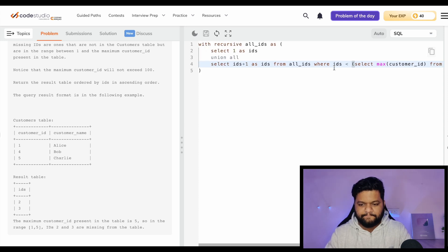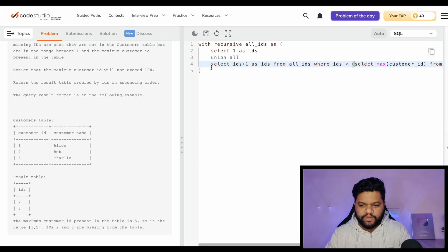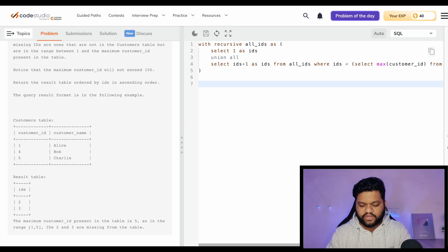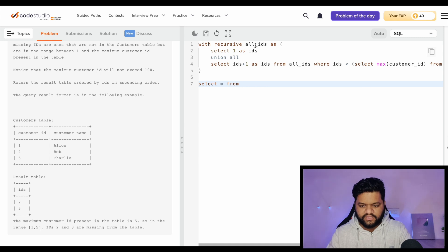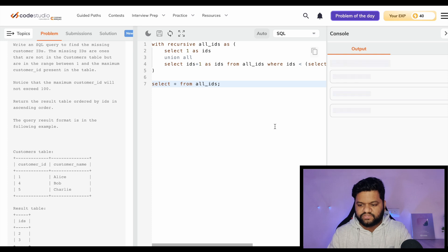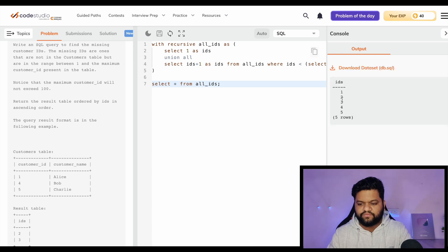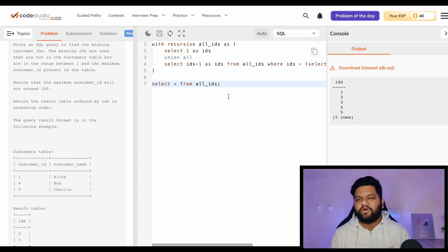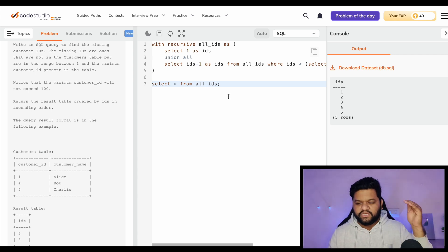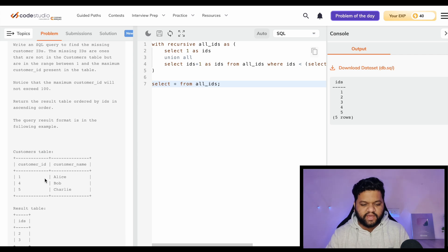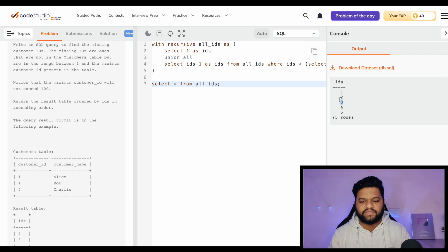Let's print the content of this temporary table to see how it looks. SELECT * FROM all_ids. When we execute it, we can see 1, 2, 3, 4, 5. This is exactly what we wanted - all numbers from 1 up to the maximum customer ID - so we can look up which values are missing. The temporary table has been prepared for us.